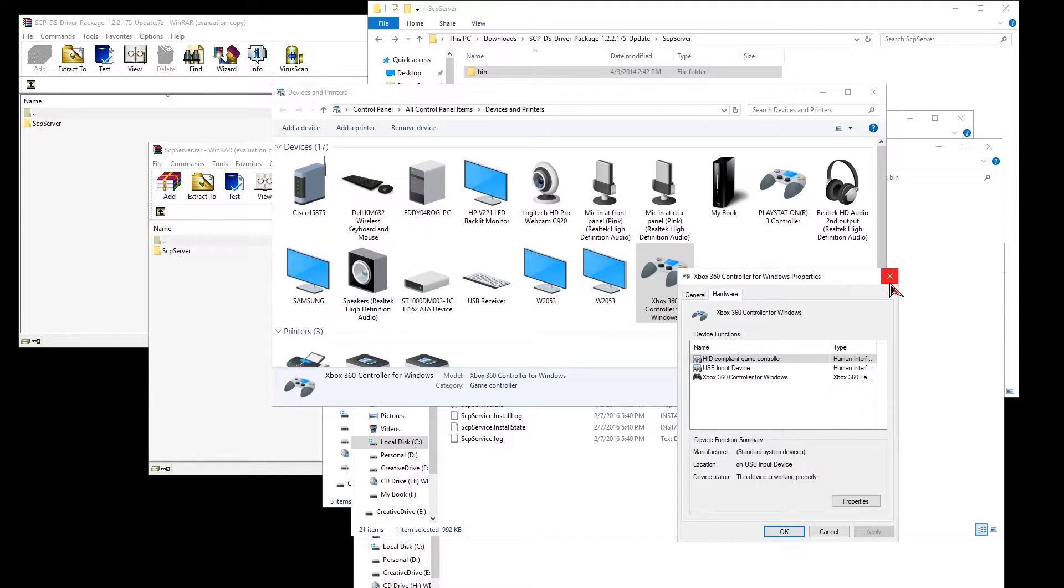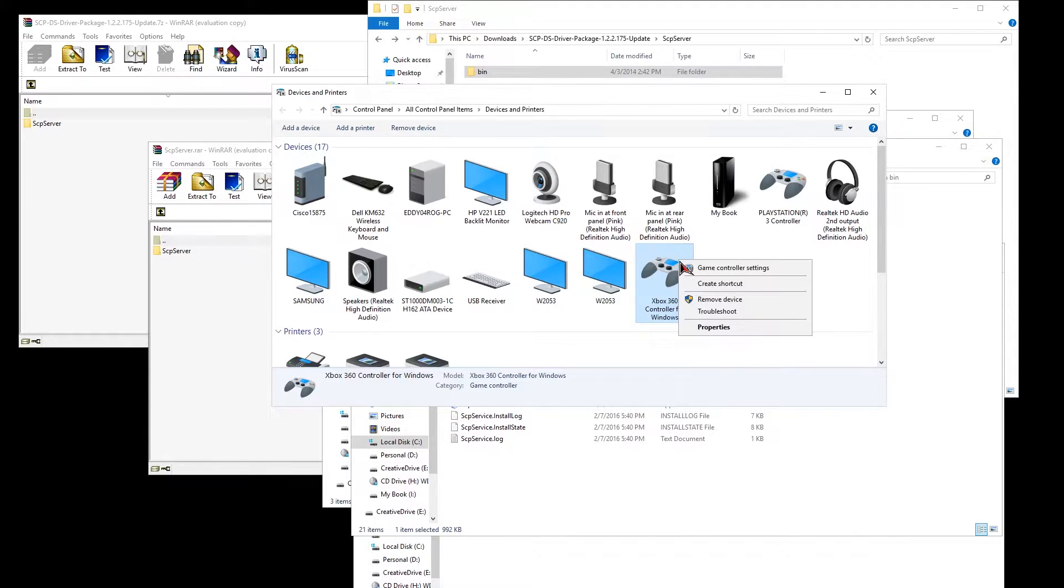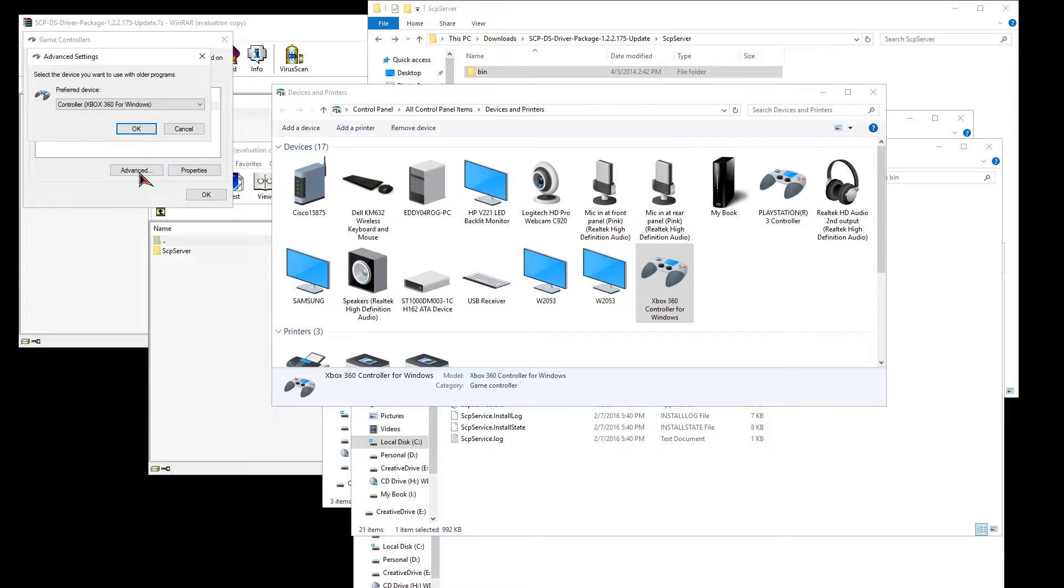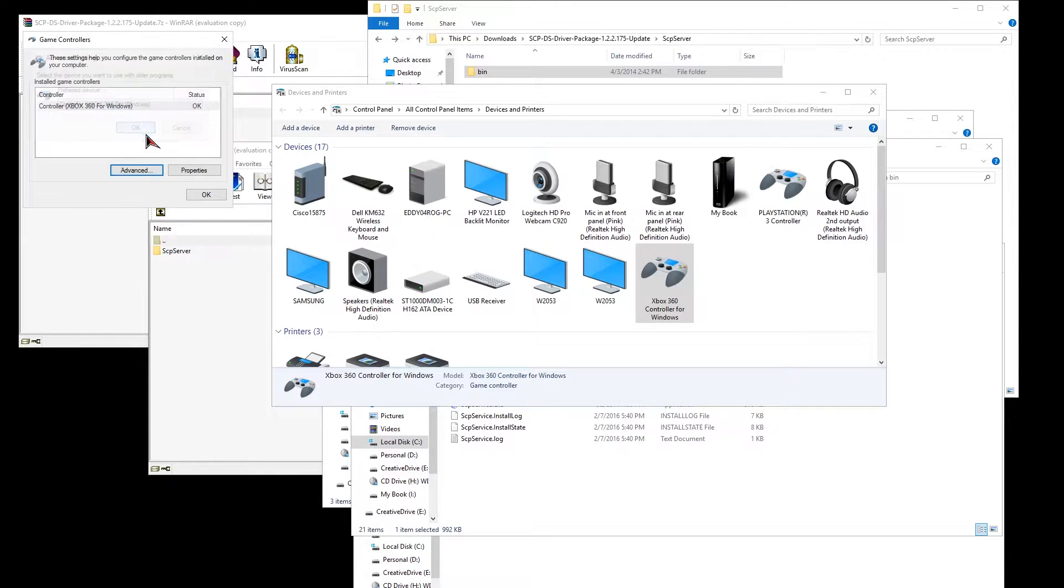Also, you'll see that on your devices you have two controllers, a PS3 controller and an Xbox 360. But they are both the same one.